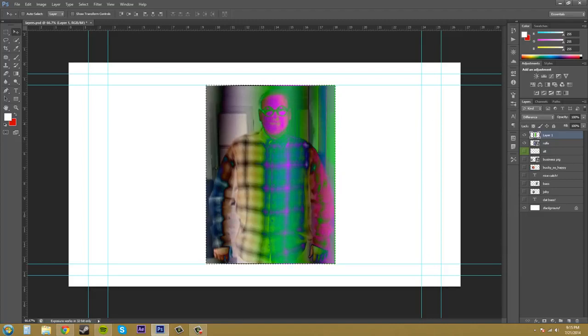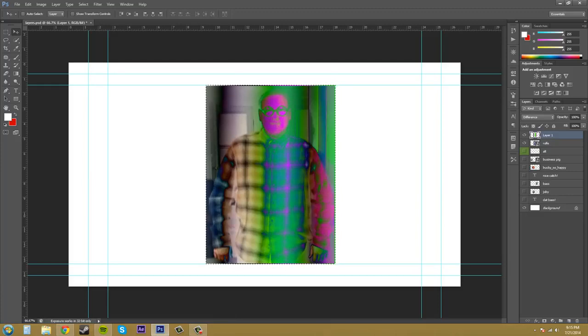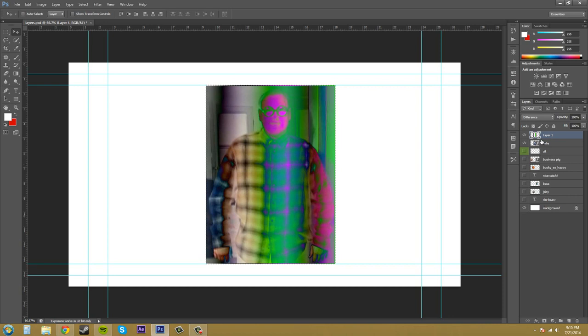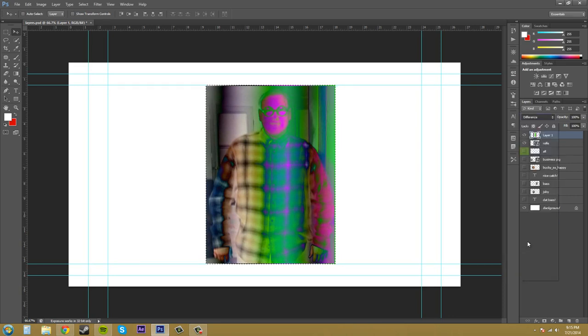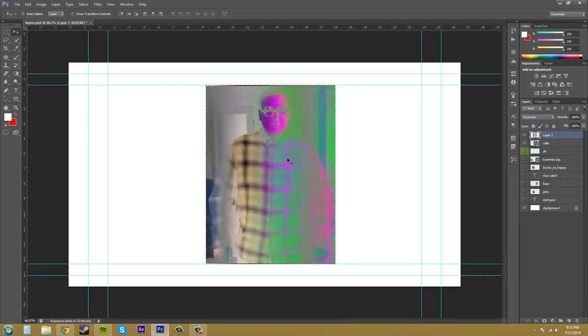In this one, the similar colors cancel each other out but they produce gray instead of black. That's the difference between exclusion and difference. So exclusion produces gray.